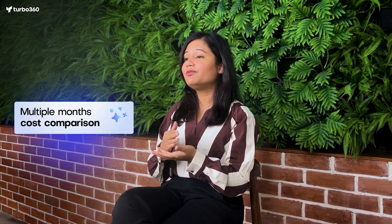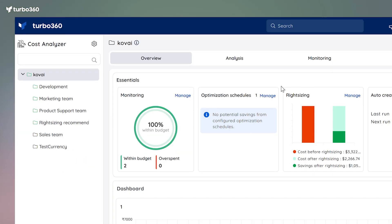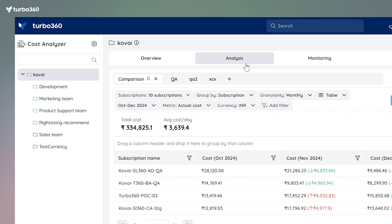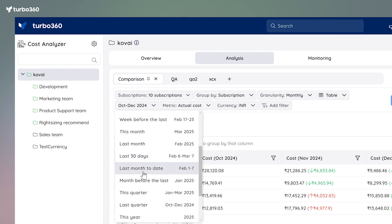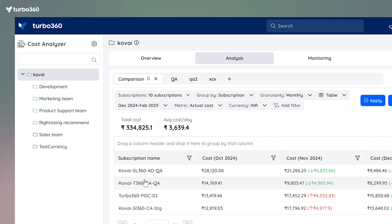If you ever wanted to compare your Azure costs over different time periods, the Multiple Month Cost Comparison lets you analyze costs over different months or even specific days in a single view. To try it out, visit the Analysis section in COTS Analyzer, click on the time frame drop-down in the table view, and select your preferred comparison. It's that simple.